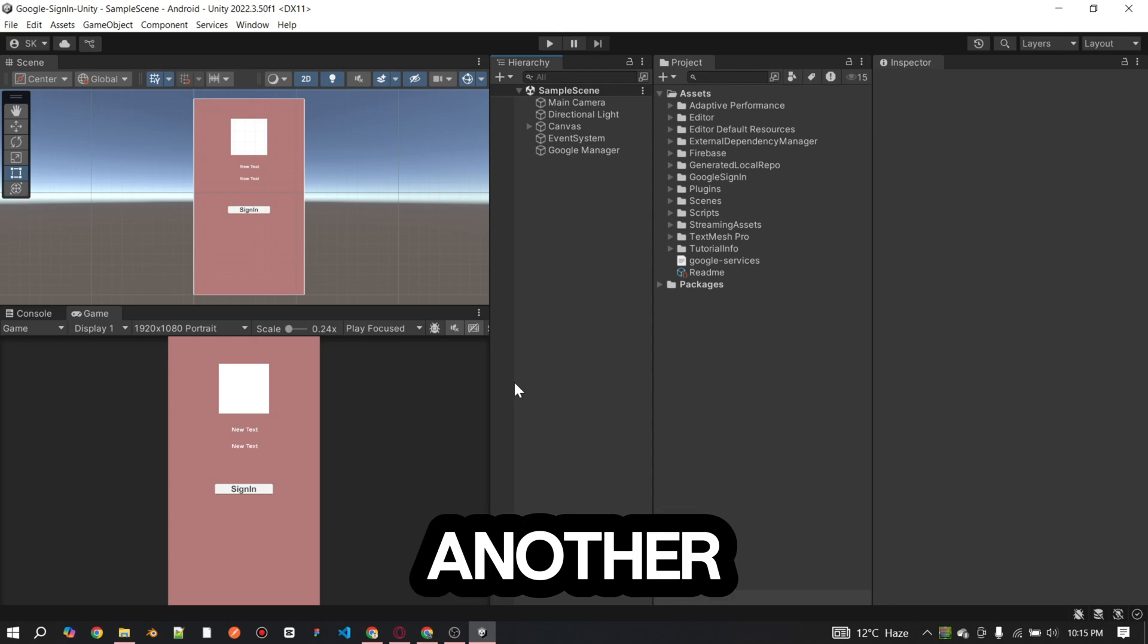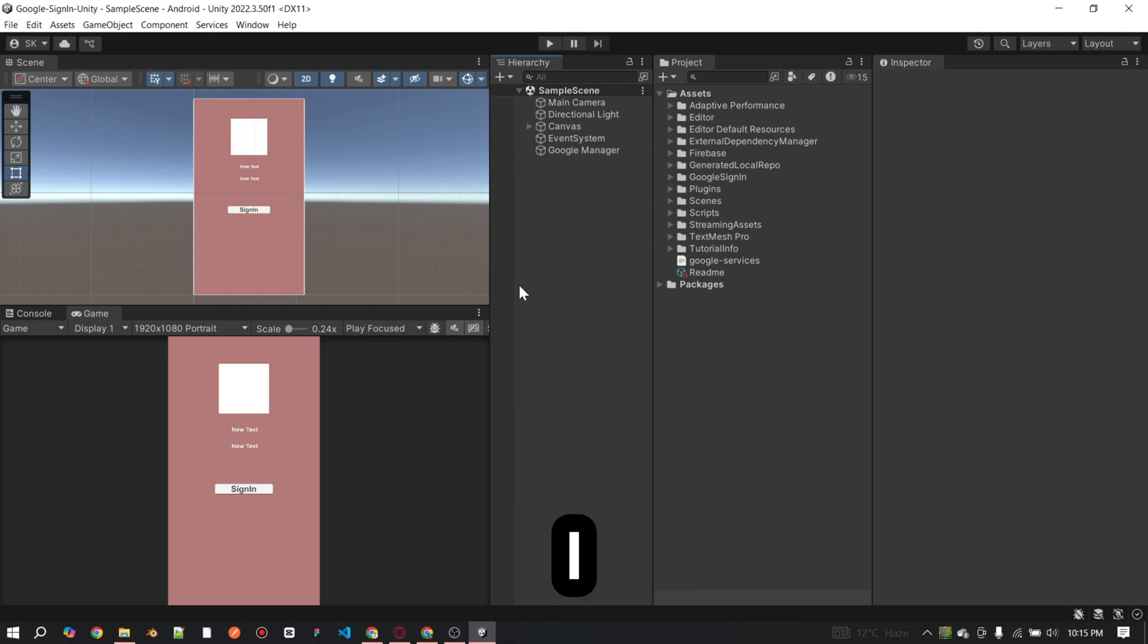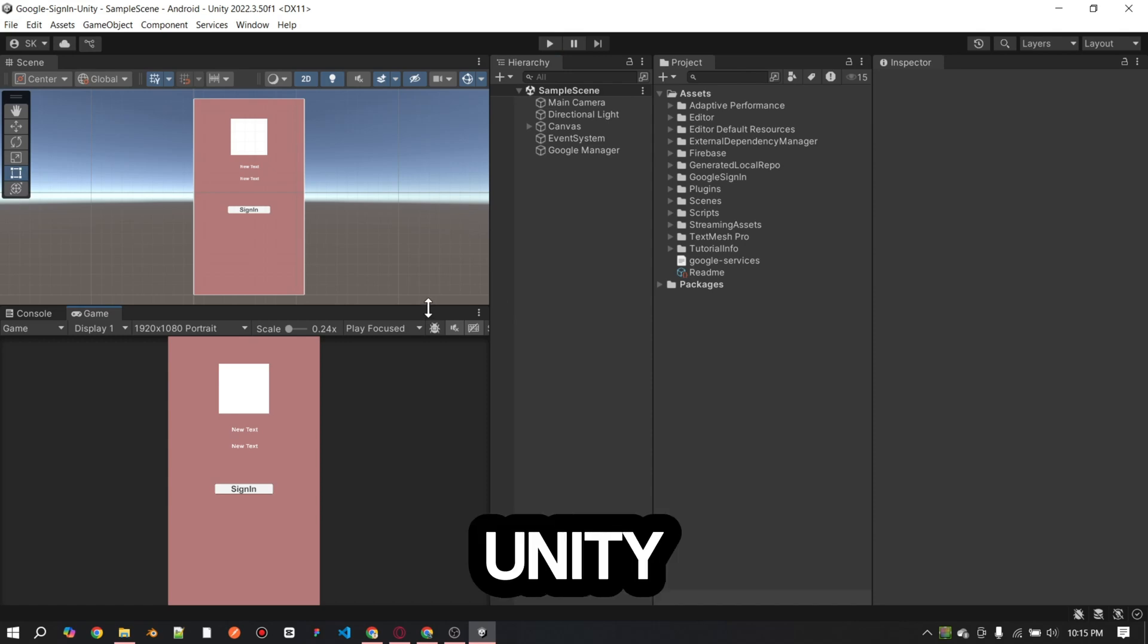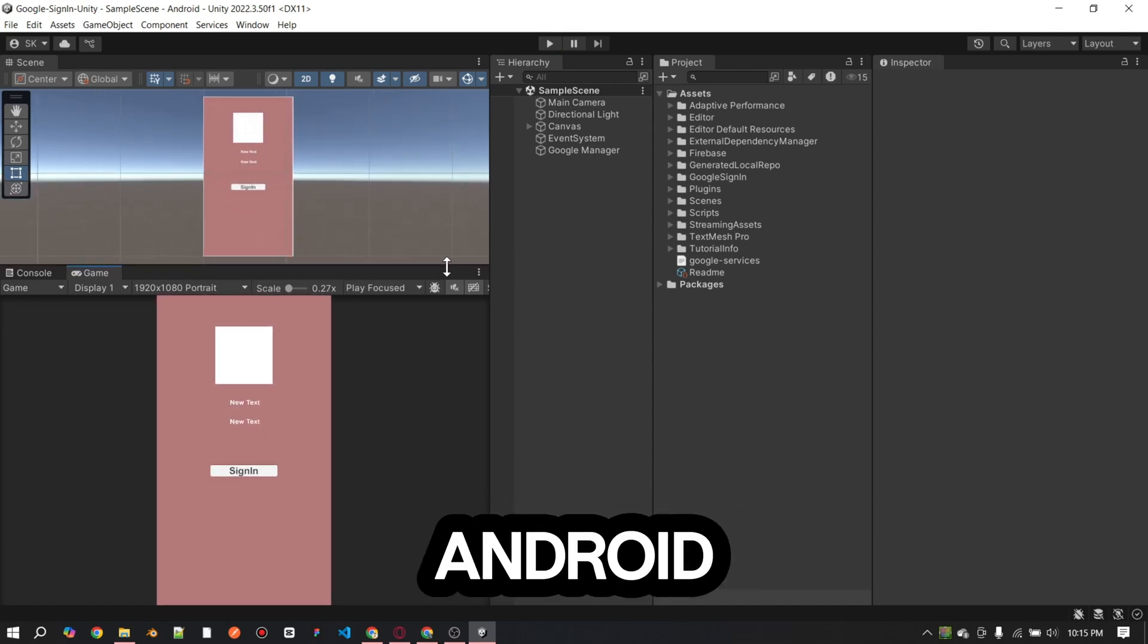Welcome back to another video. In today's video, I will show you how to fix Google sign-in errors in a Unity project to ensure it works smoothly on your Android.